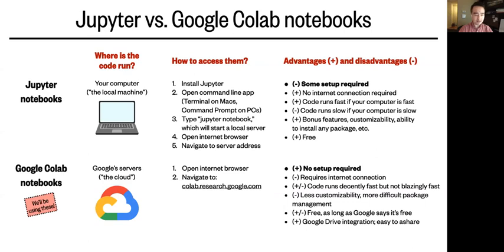Last thing here in these advantages and disadvantages, Google CoLab integrates with Google Drive, so it is very easy to share your code with a teammate, for instance.